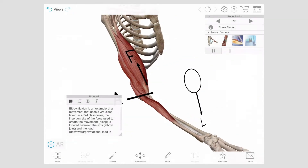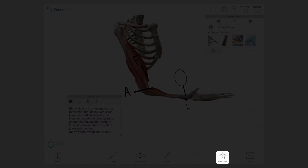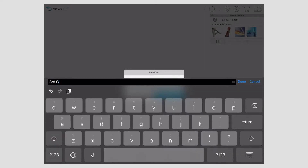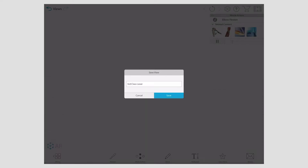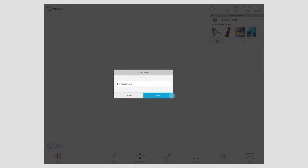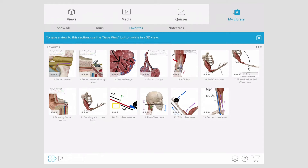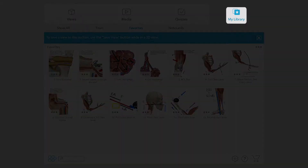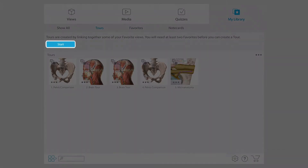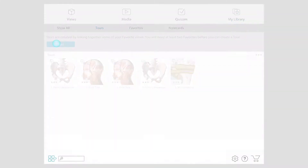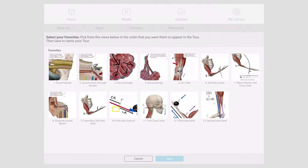Once you've created a view, select save and name it. Then save it to your favorites. When you've created and saved multiple views, go to My Library and select Tours. Select Start to begin making a tour. Choose your saved views in the order that you want them to appear in your tour.